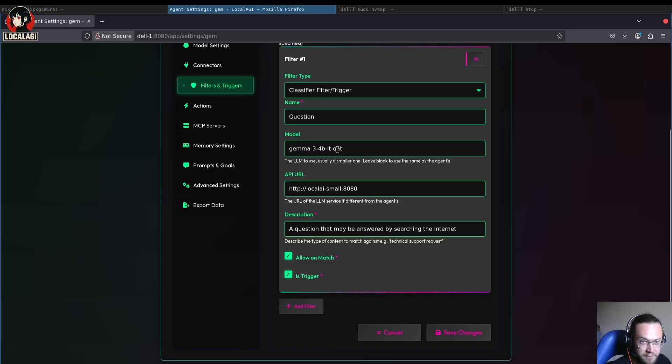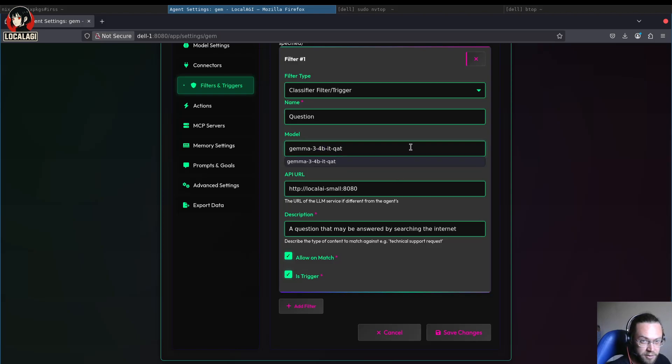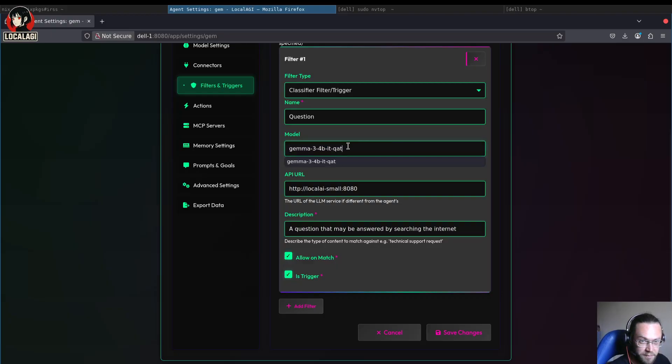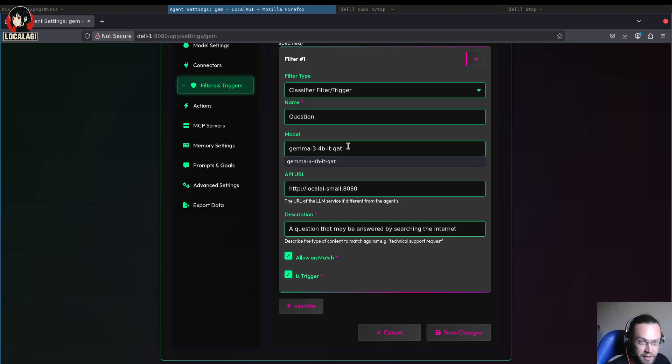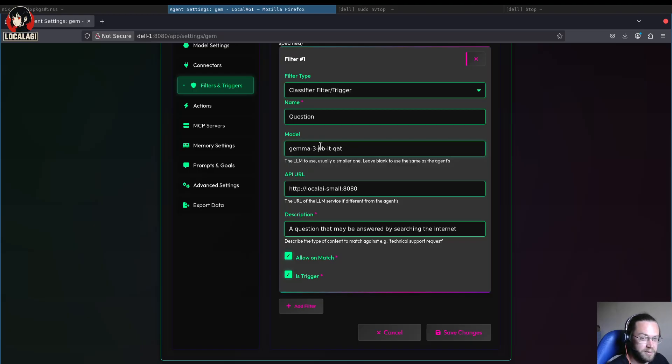The classifier also uses a large language model but it uses a much smaller one than the full one we usually use. We usually use a 12 billion parameter model. Maybe if you have better hardware than me you might be using a 32 billion parameter model or 72 billion even, or whatever. But for this kind of task, just for classification, a 4 billion model will work, or even a 1 billion parameter model will work a lot of the time.